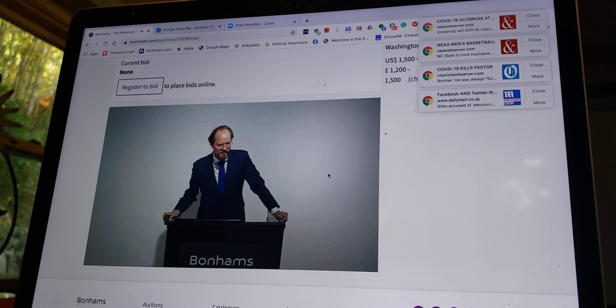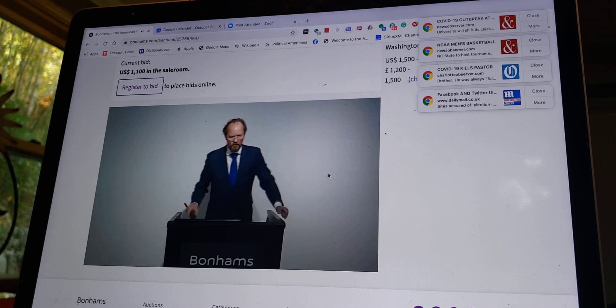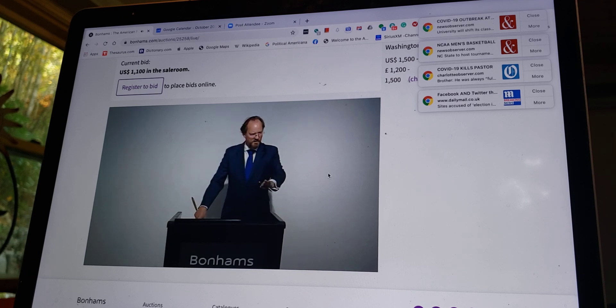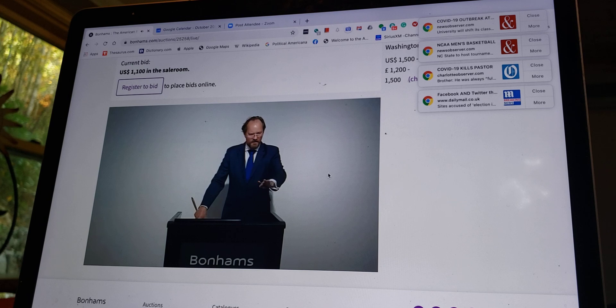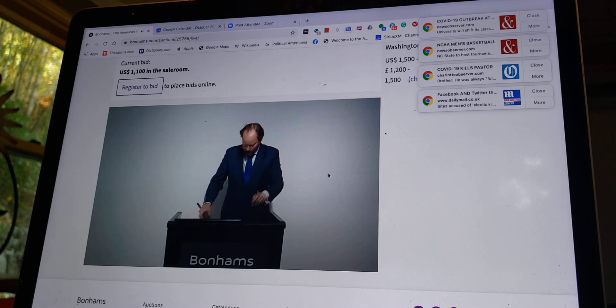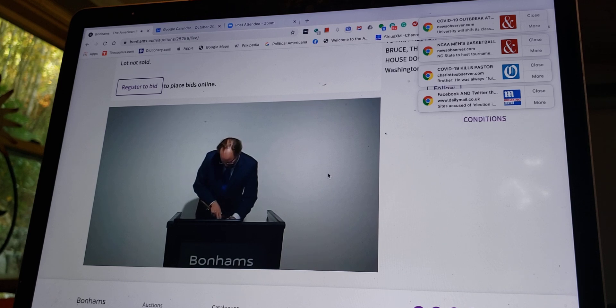$1,100 now. $1,100, any advance over $1,100 of this collection of personalized photographs. That's $1,100, past $1,100.